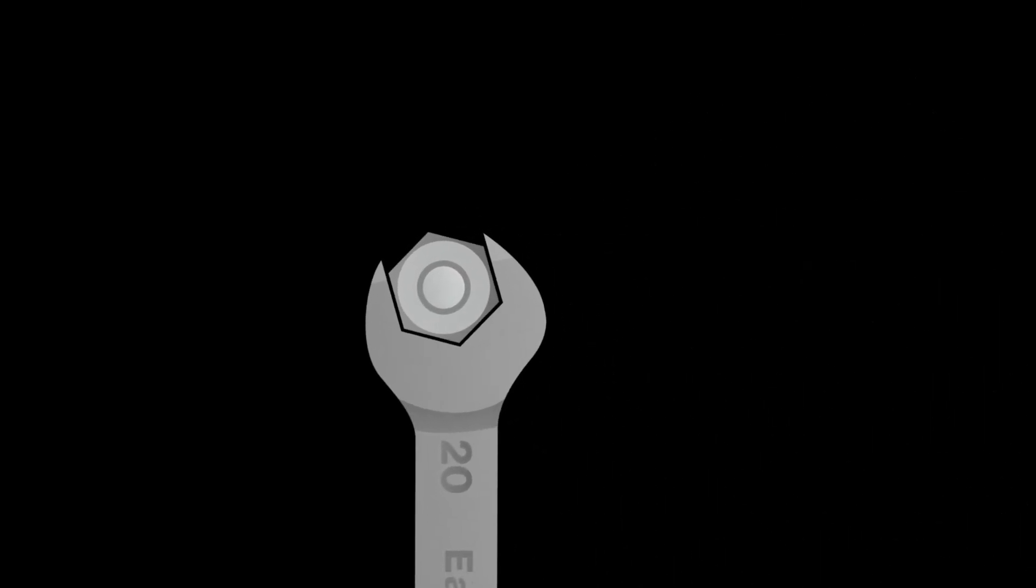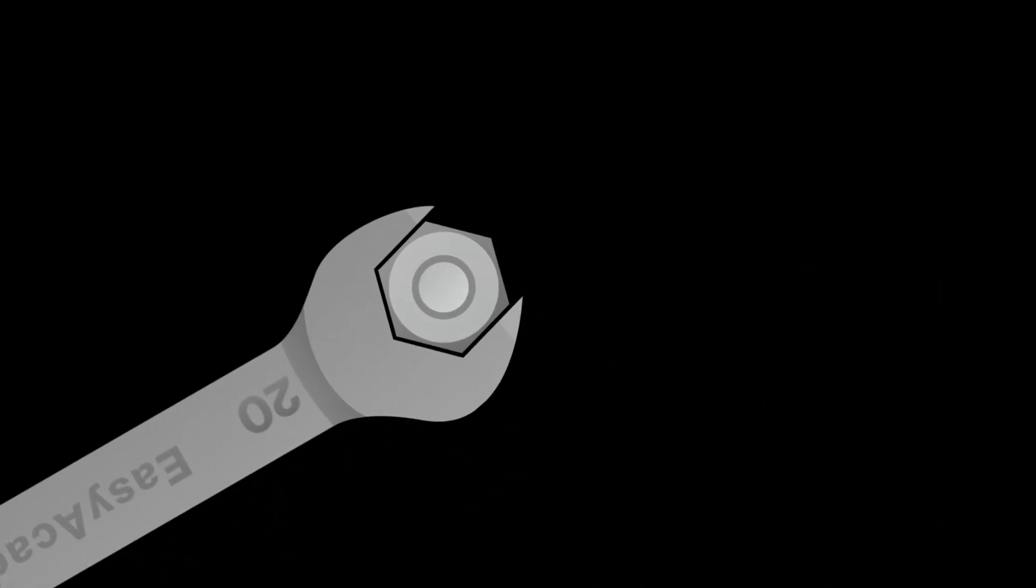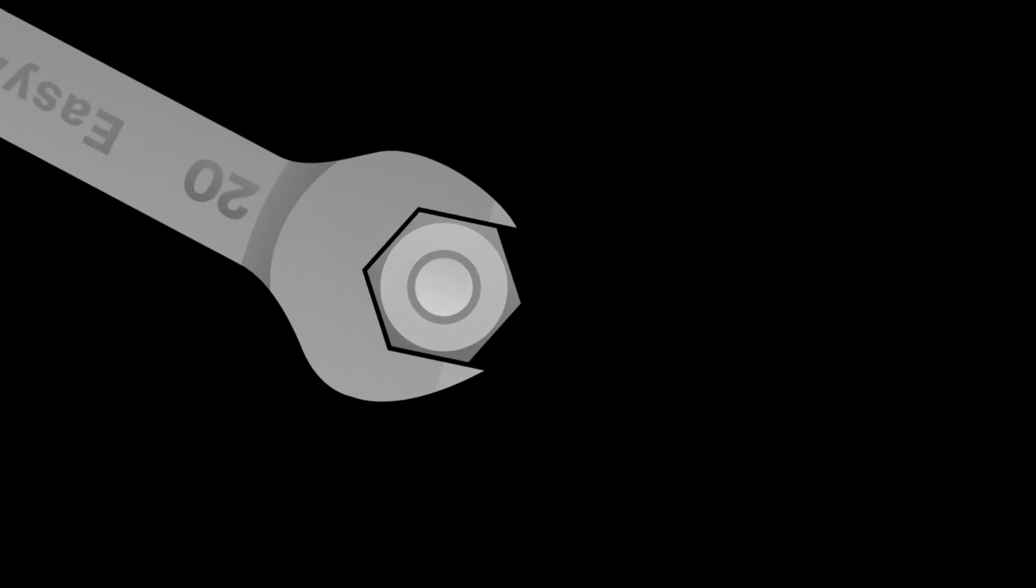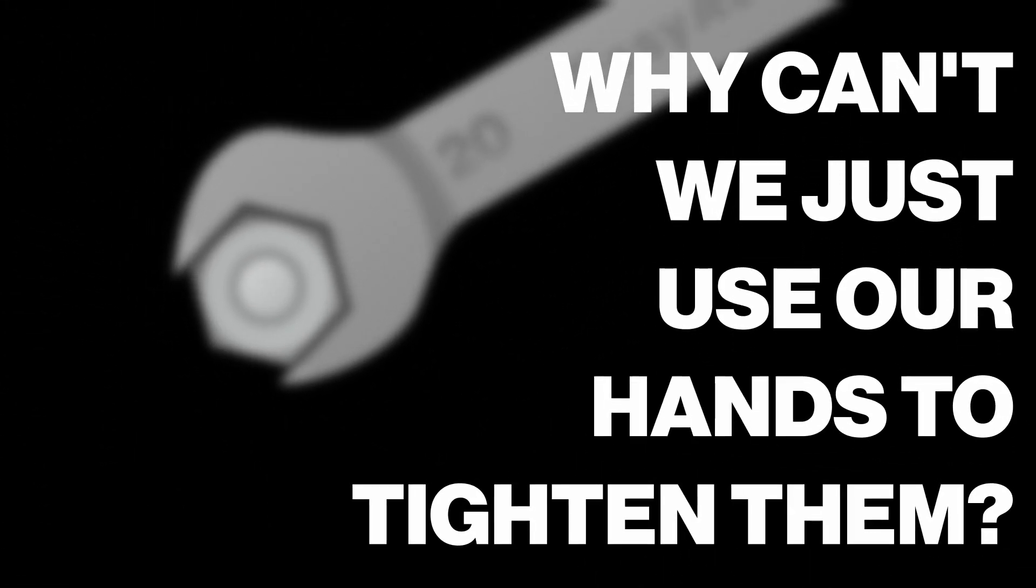Why do wrenches make it so much easier to tighten bolts? Why can't we just use our hands to tighten them?